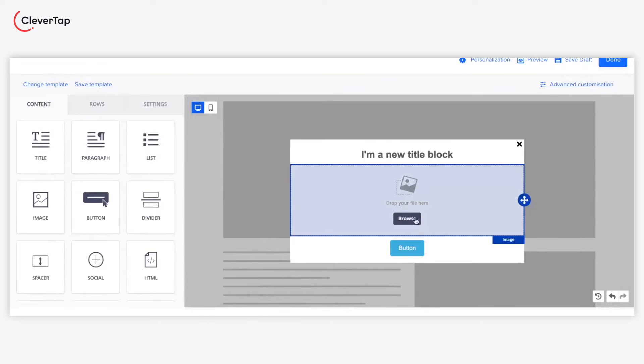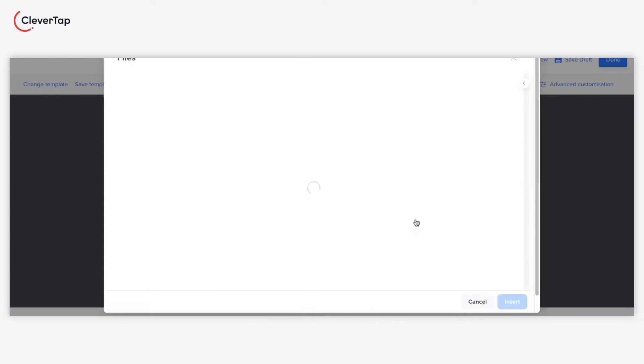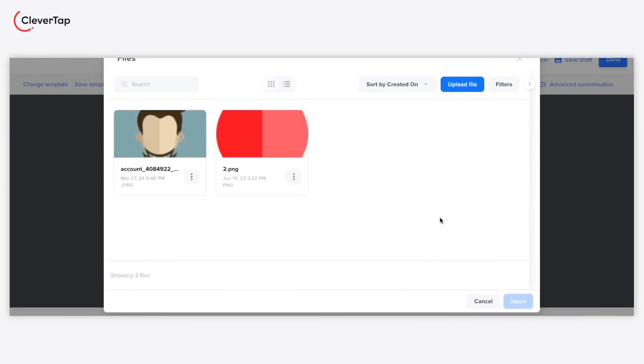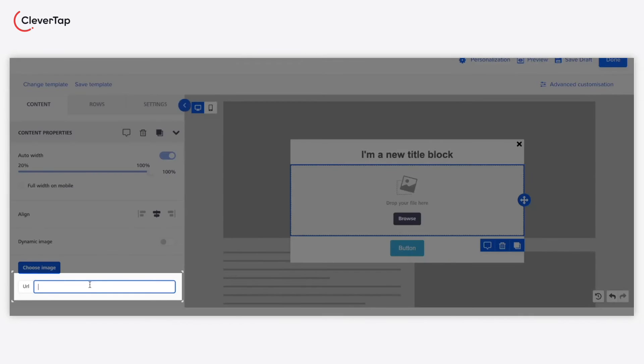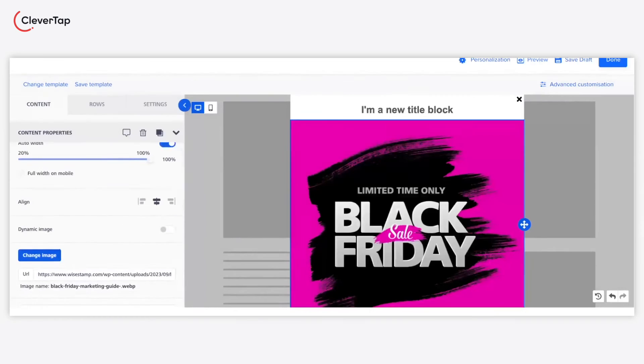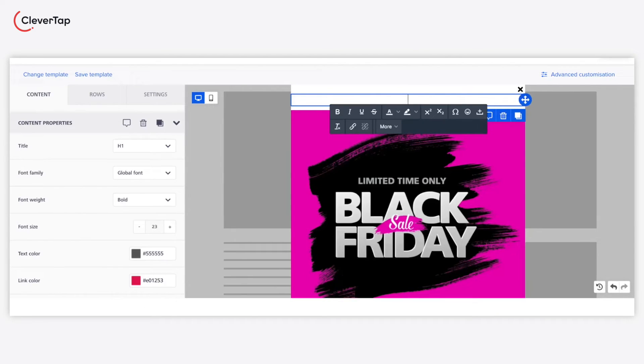You can browse the image file from the content manager or drag and drop an image from the system. In our case, we will directly add a URL of the hosted image for the pop-up. Add the text of your title in the title block.